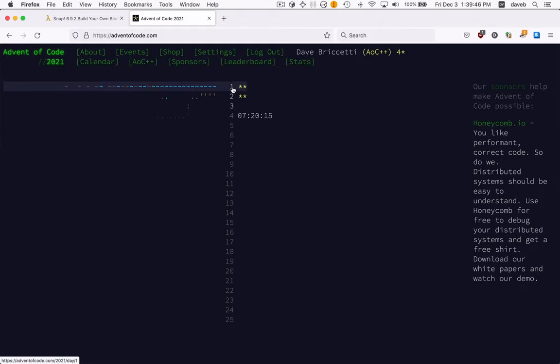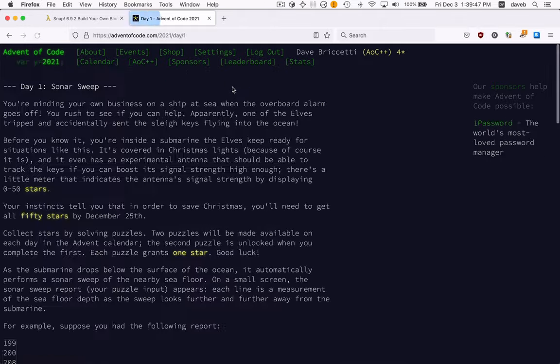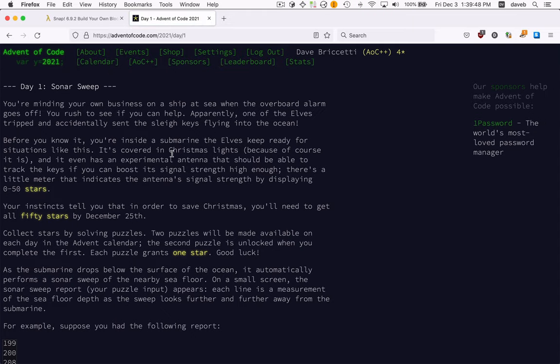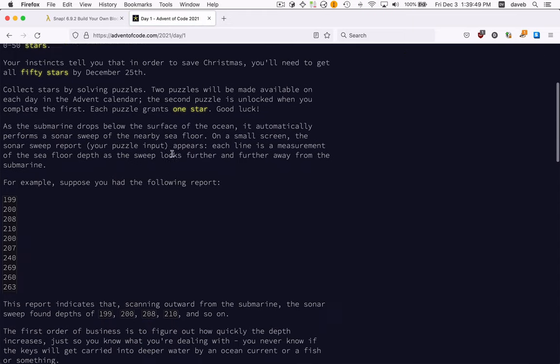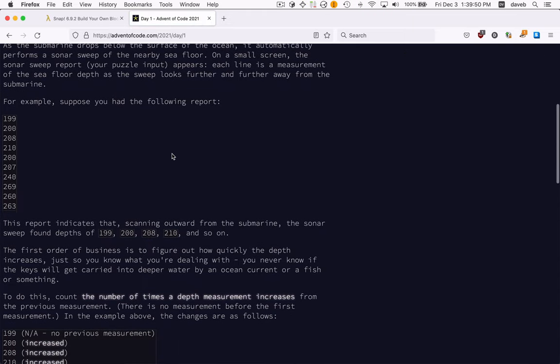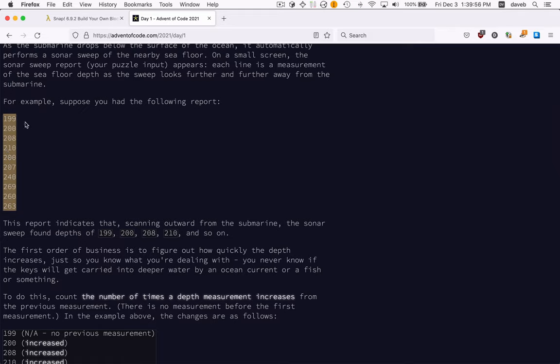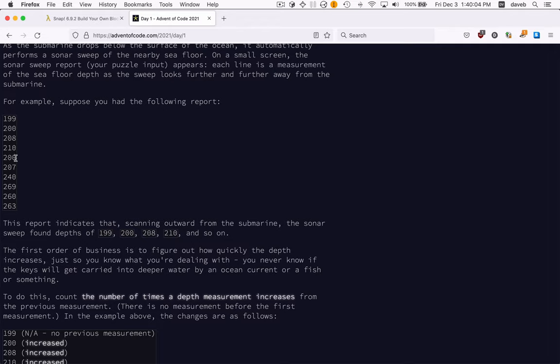The problem boils down to this: take some numbers and count the number of times there's an increase between successive pairs. So from 199 to 200, that's an increase. 200 to 208, that's an increase. 210 to 200 is not an increase, that's a decrease. So there's seven increases in here.